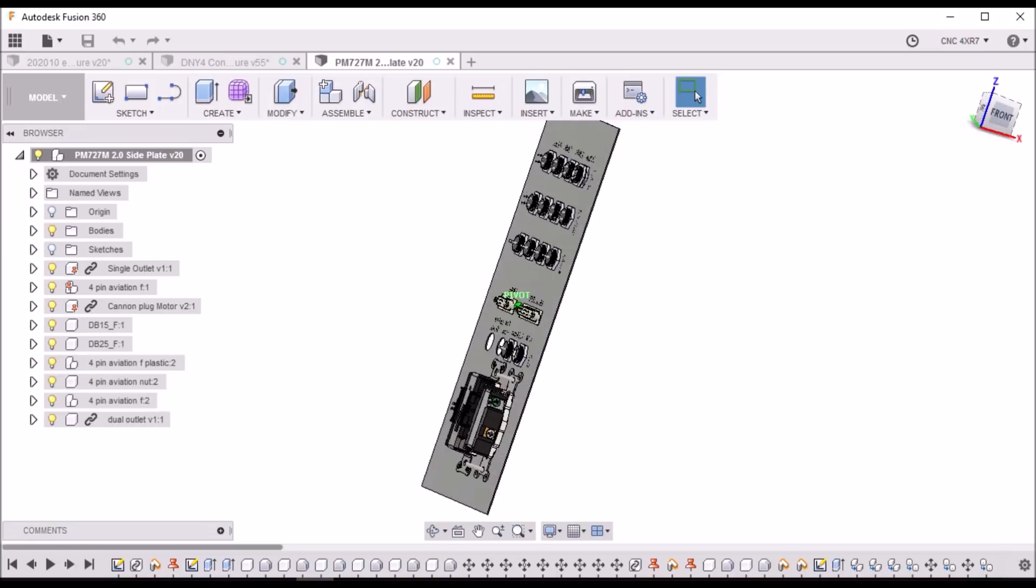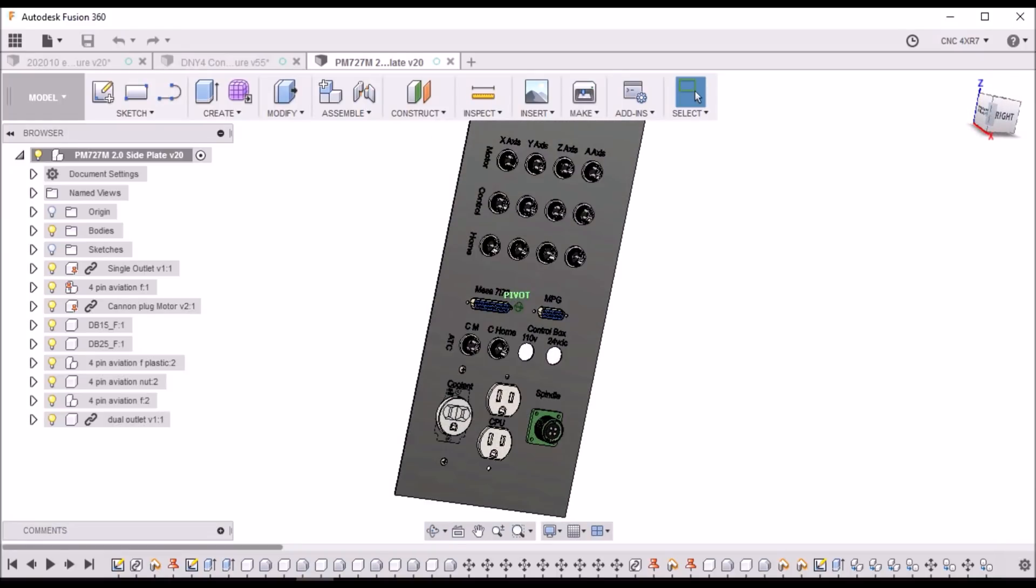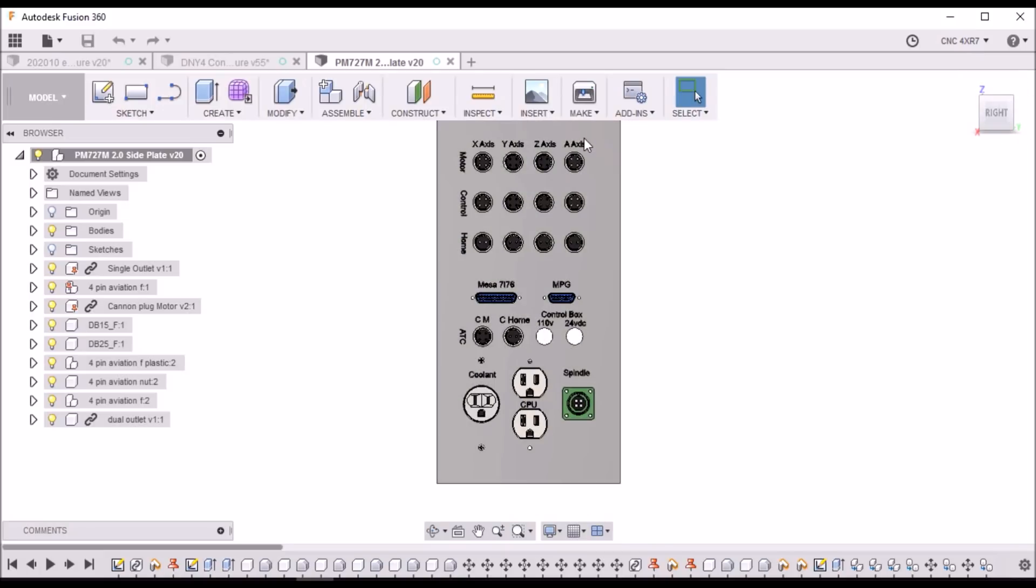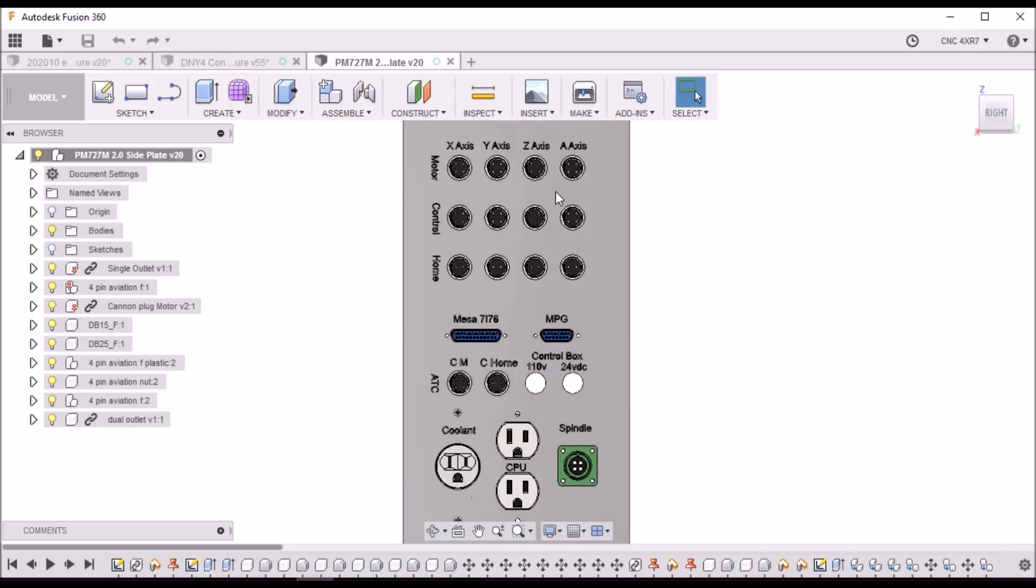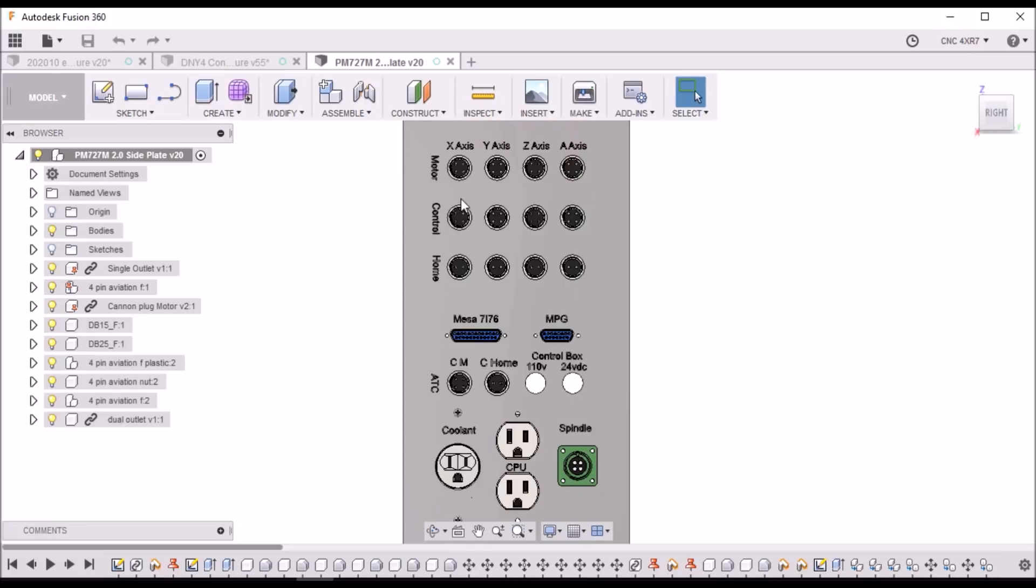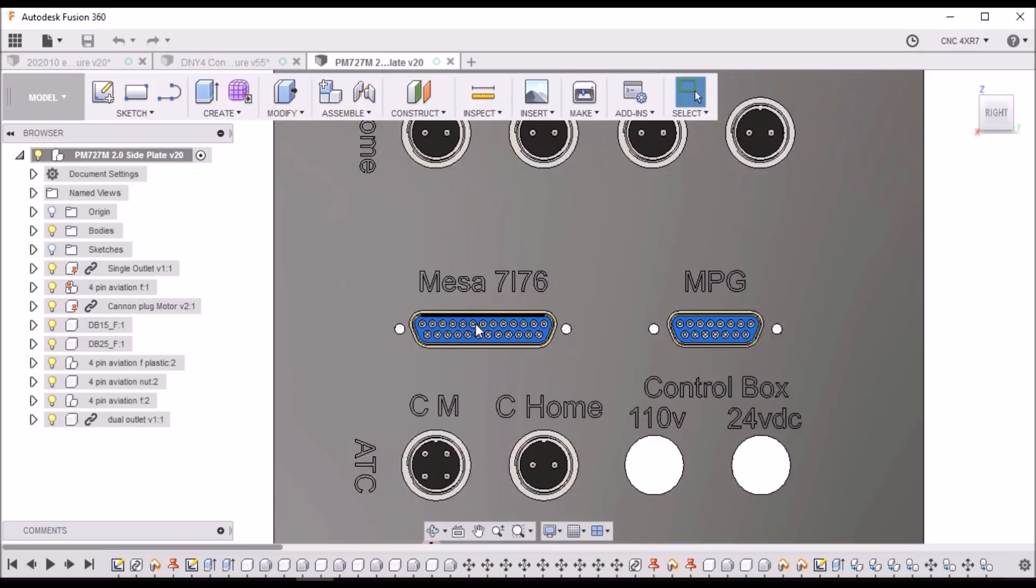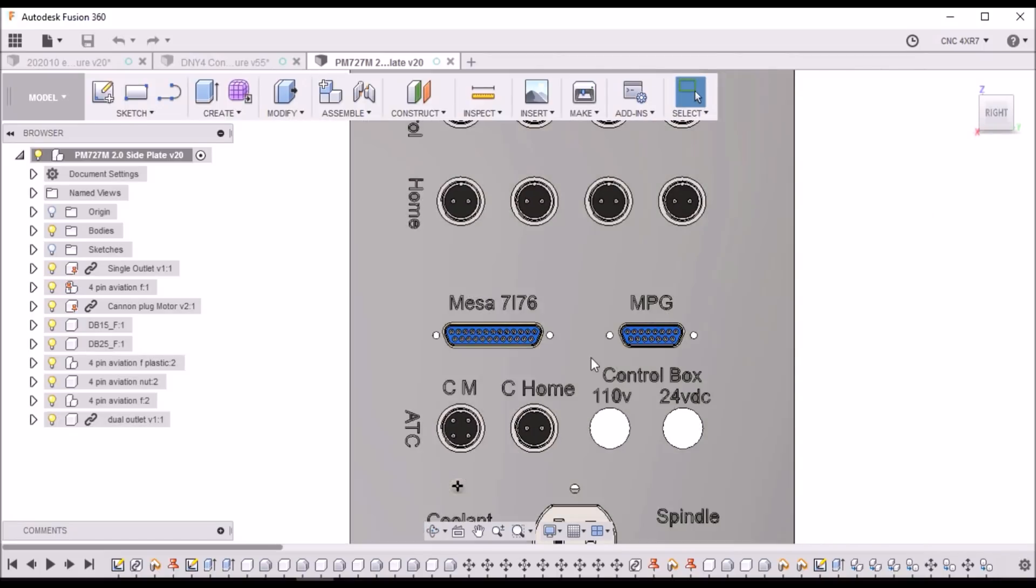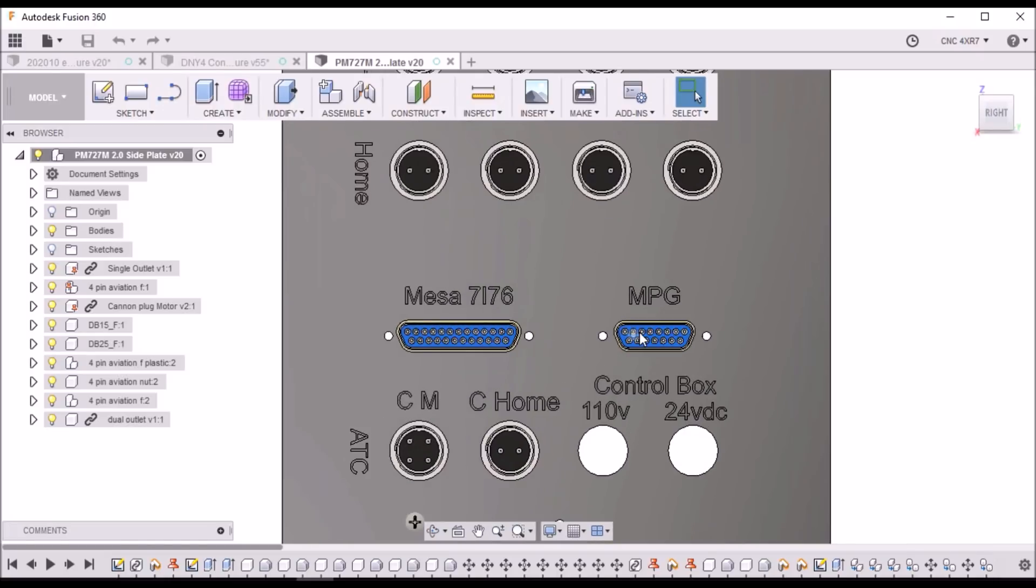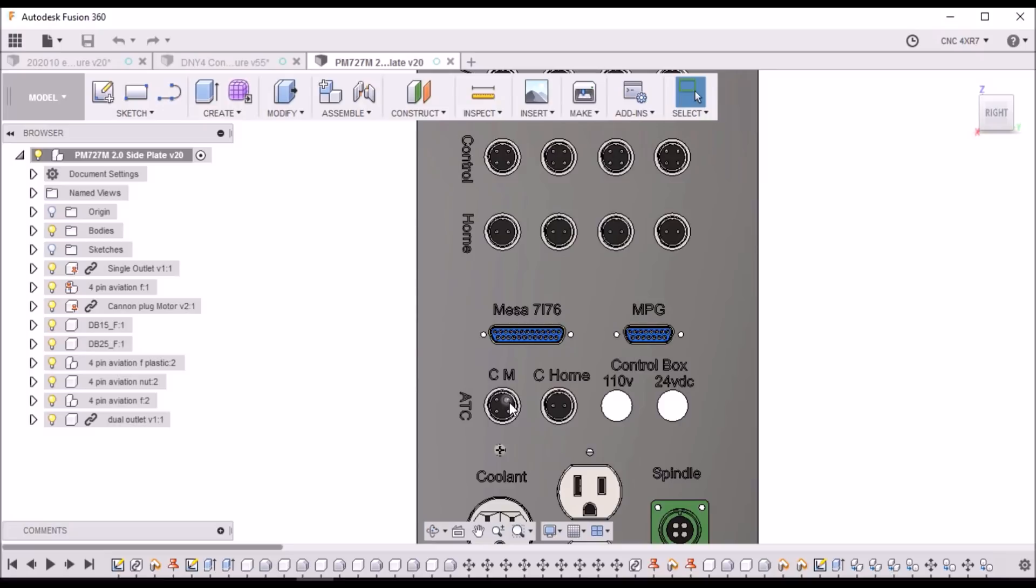So here I have my connections. I've got some aviation plugs. X, Y, Z, and A axis. I have four pins for the motor, four pins for the controls. These are going out to the servos. I have four pins for my home switches. I have a DB25 for the Mesa 7i76. I have a 15 pin DB connector for an MPG. And then for the ATC, I have a four pin for the motor for the rotation and a two pin for the home switch for the ATC.